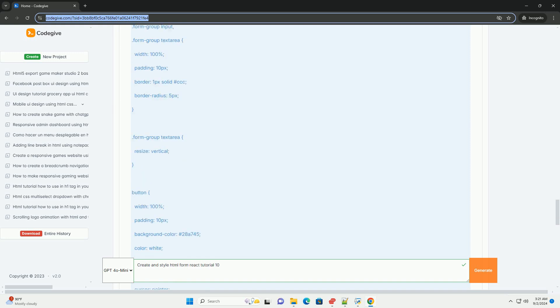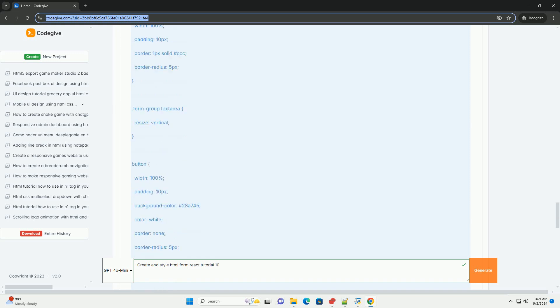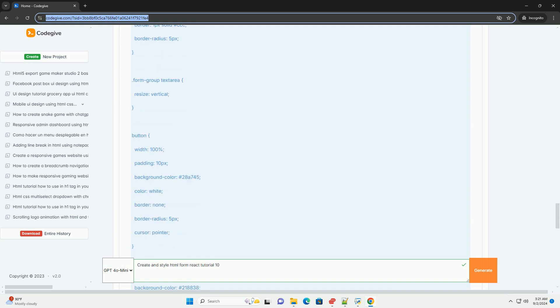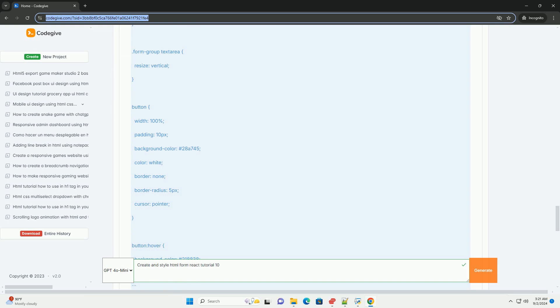By the end of the tutorial, participants will have a comprehensive understanding of building a functional and aesthetically pleasing form in React, equipped with the skills to further customize and enhance their applications. Overall, the tutorial serves as a practical resource for both beginner and intermediate React developers.